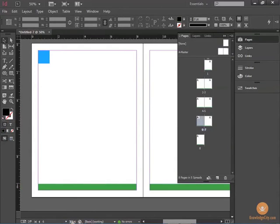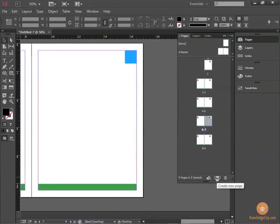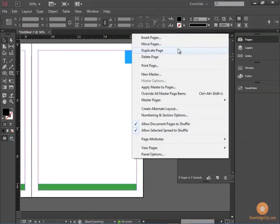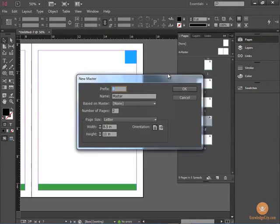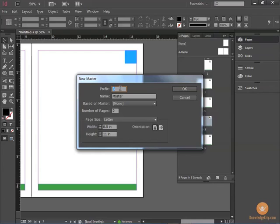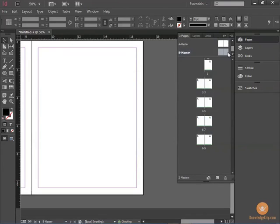Working with Master Pages is beneficial because you can also create new Master Pages. And by default, it will give the prefix as the next letter for your Master Page. And notice now that I have a B Master Page.